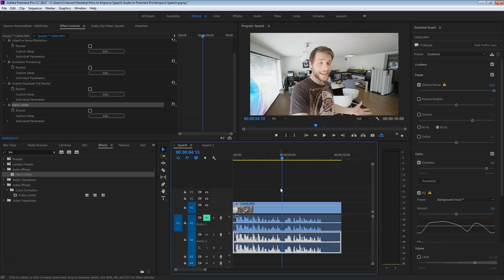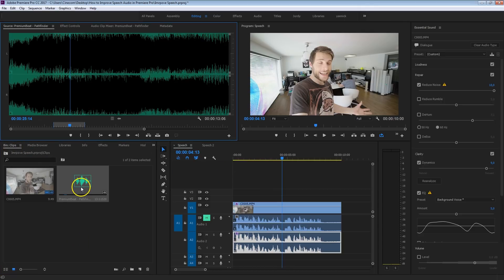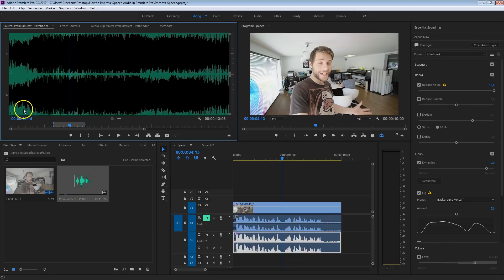The next thing I want to do is set some music underneath this. It's not just about decreasing the volume of that music clip to hear my voice — there's actually a bit more that we have to do. So I'm going to go back to my clips folder, and this right here is an awesome song that I got from premiumbeat.com. I also want to thank those guys for sponsoring this video.